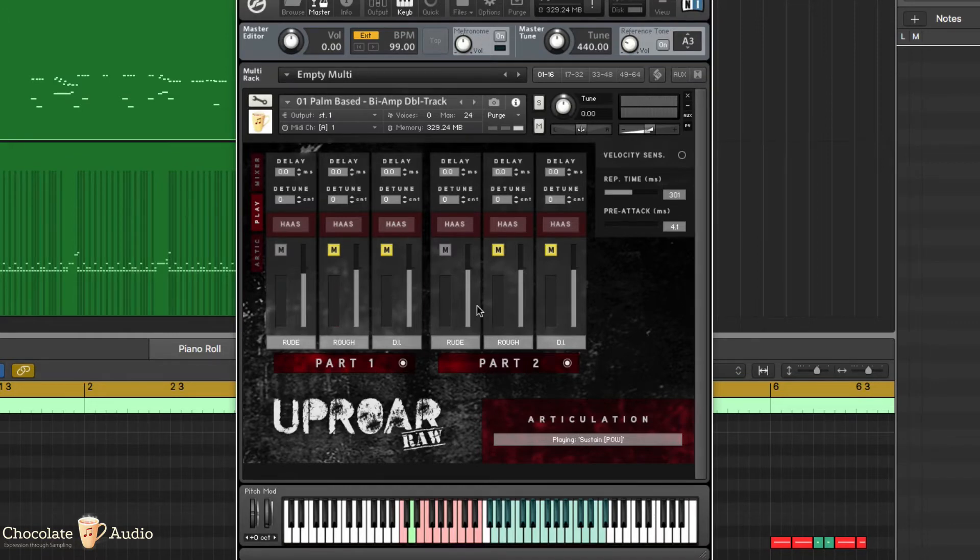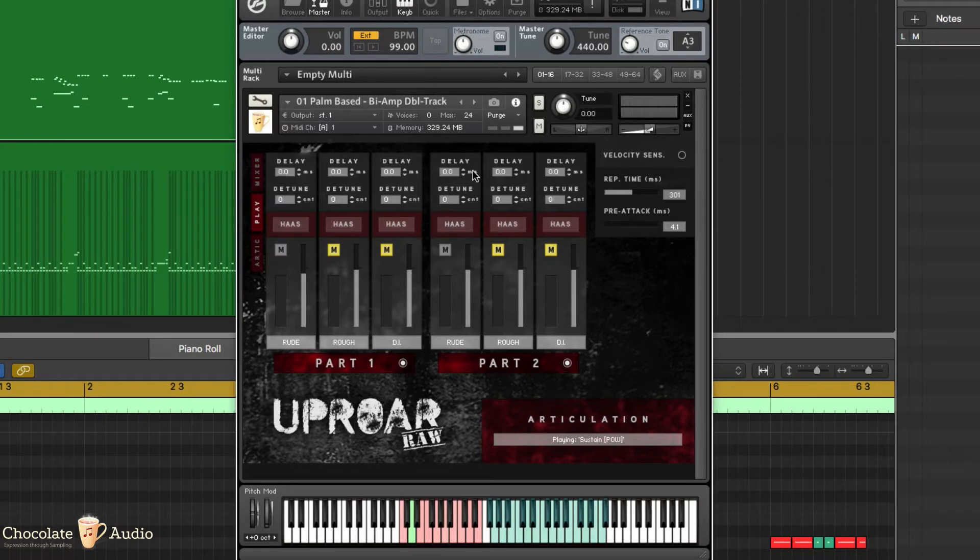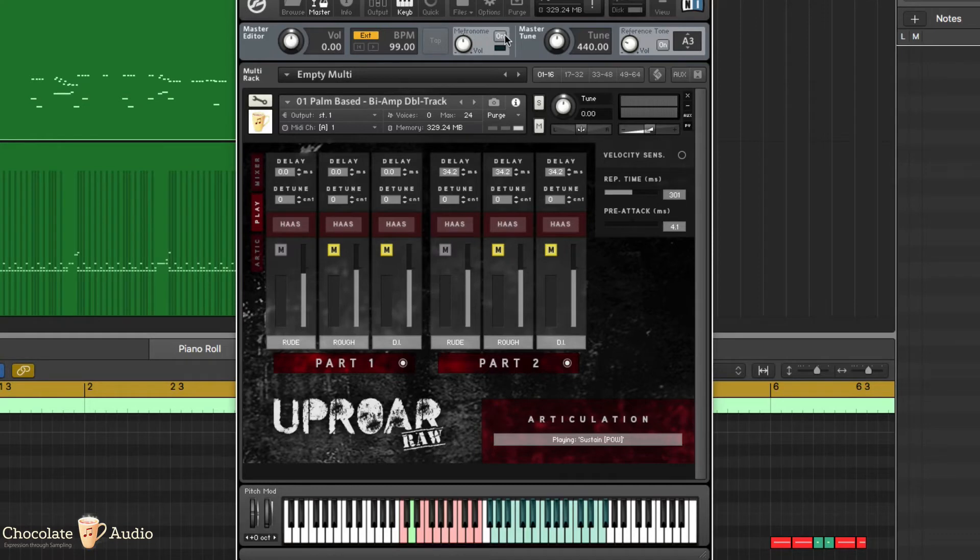Back to just one amp, one thing you can do is delay one part compared to the other, up to 40 milliseconds. The effect will be just like this.